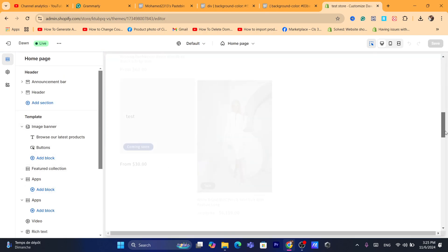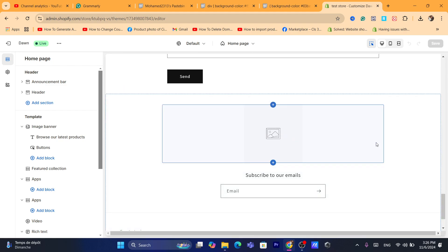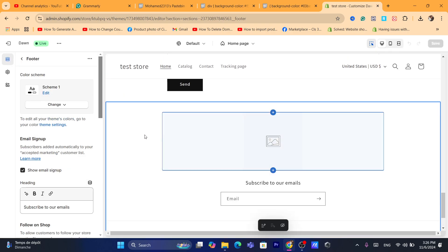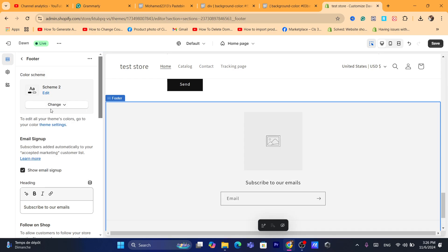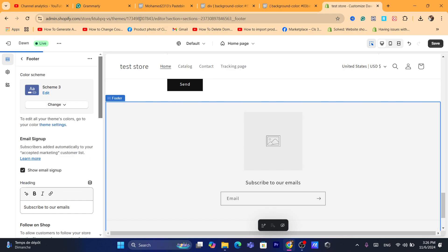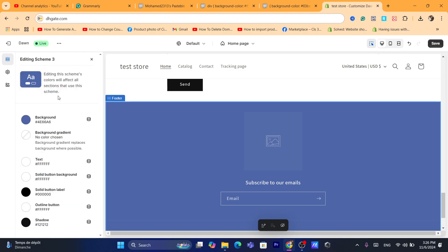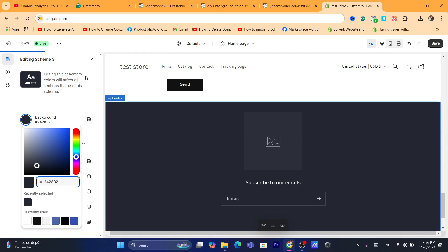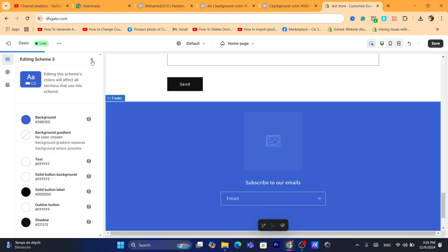After you click on Customize, find the section where you want to change the background color. Shopify lets you change the background color for a few sections. For example, you can change the background color of the footer — they allow you to change the color scheme. If you click on 'Change,' you will be able to change the color to any color you want. You can also click on 'Edit' and select exactly which color you want.